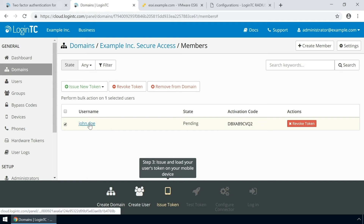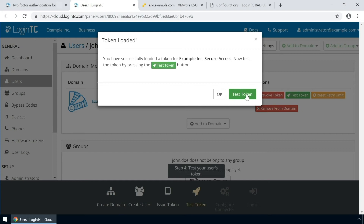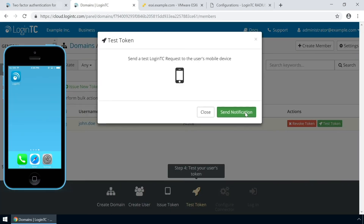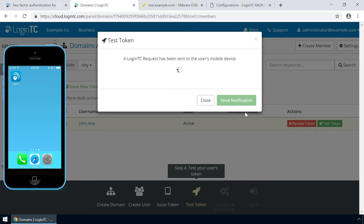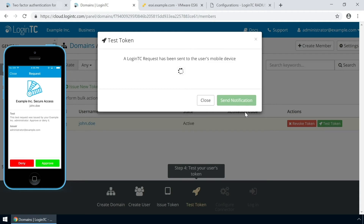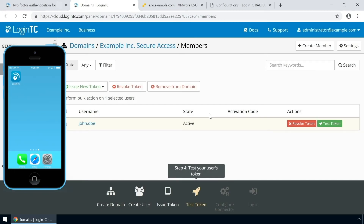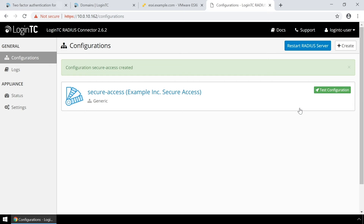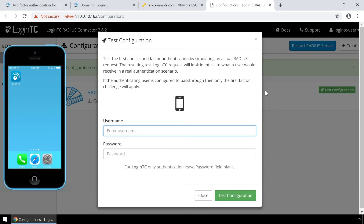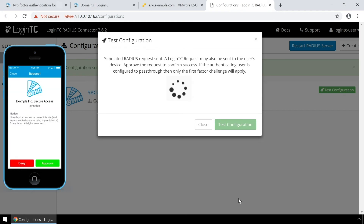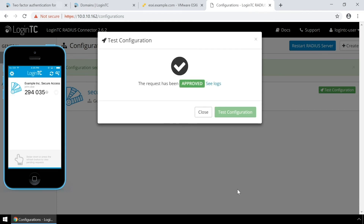Click the user to confirm the token is loaded. Now click Test Token to open the test token modal. Click Send Notification. A simulated request will be sent to your device. Approve the request to confirm authentication is working. You can also perform a test from the LoginTC Radius connector virtual appliance. This test verifies that both first and second factor authentication configurations are accurate. This is a great way to confirm that the configuration is correct before modifying your Radius client. Click Test Configuration to open the test configuration modal. Enter the username and password and click Test Configuration. Approve the request. This test confirms that both first and second factor authentication are configured properly.